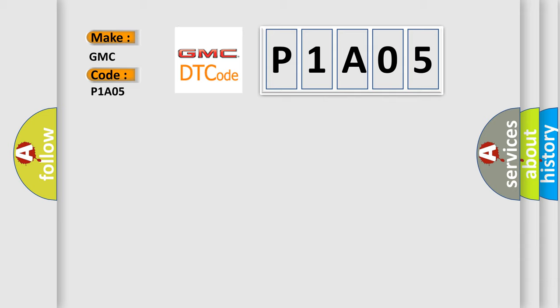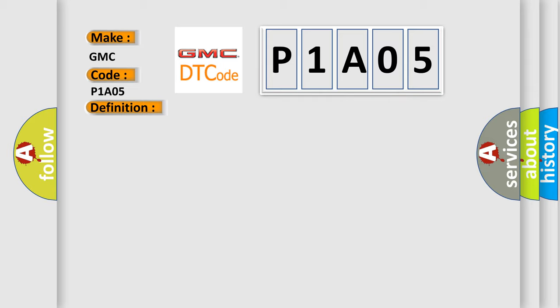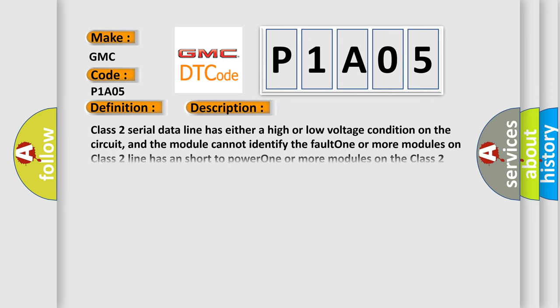The basic definition is Class 2 data link high or low. And now this is a short description of this DTC code. Class 2 serial data line has either a high or low voltage condition on the circuit, and the module cannot identify the fault. One or more modules on Class 2 line has a short to power. One or more modules on the Class 2 line has a short to ground.